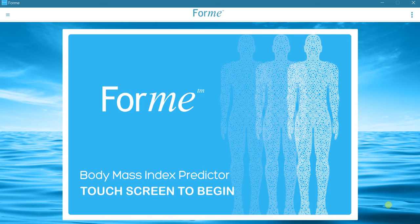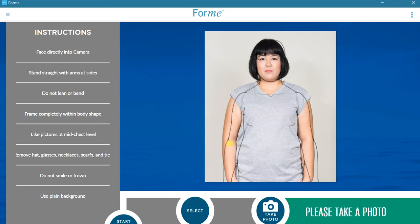To start Form, simply touch the screen. Before taking a picture, make sure that the directions listed in the left panel are followed closely. To get good results, Form needs good pictures to start with.